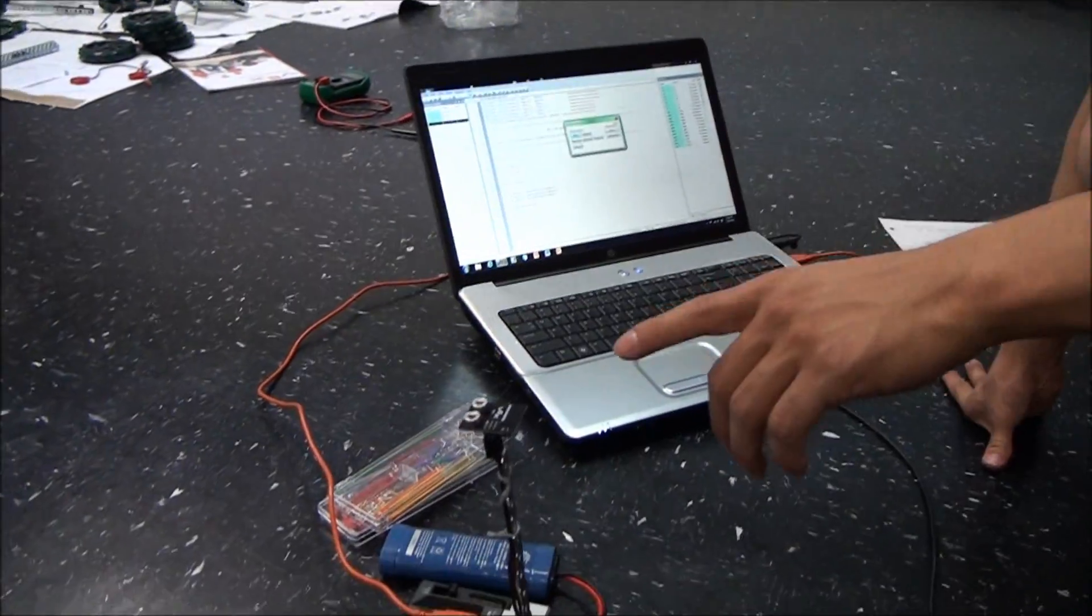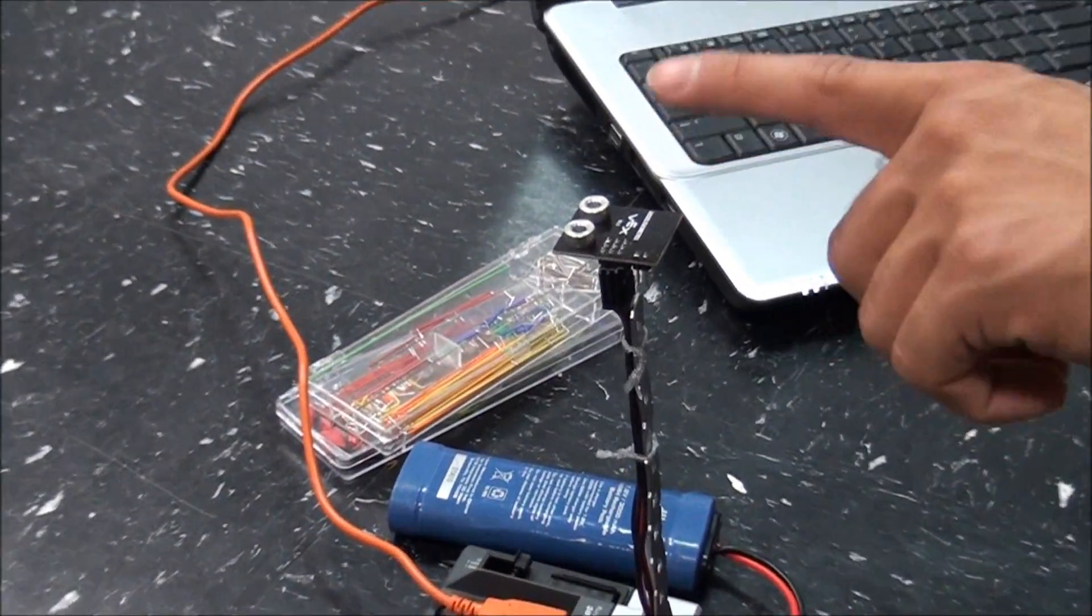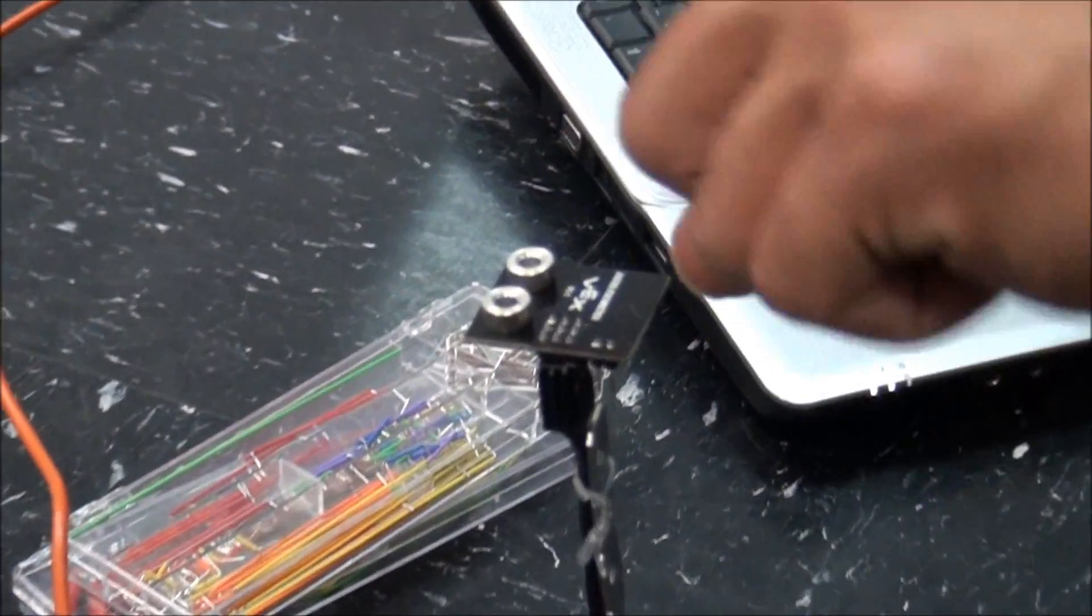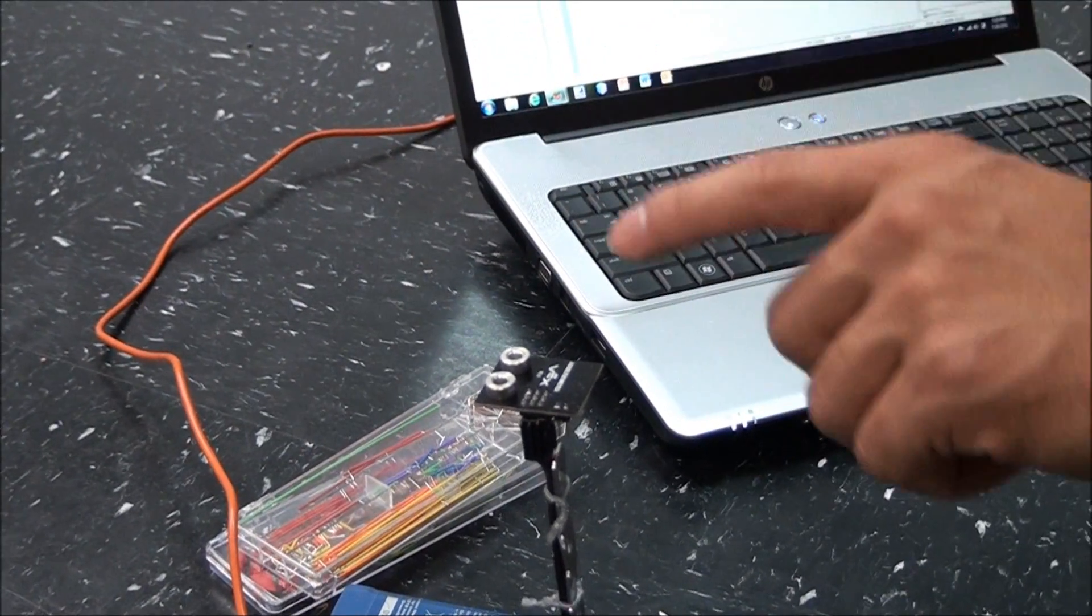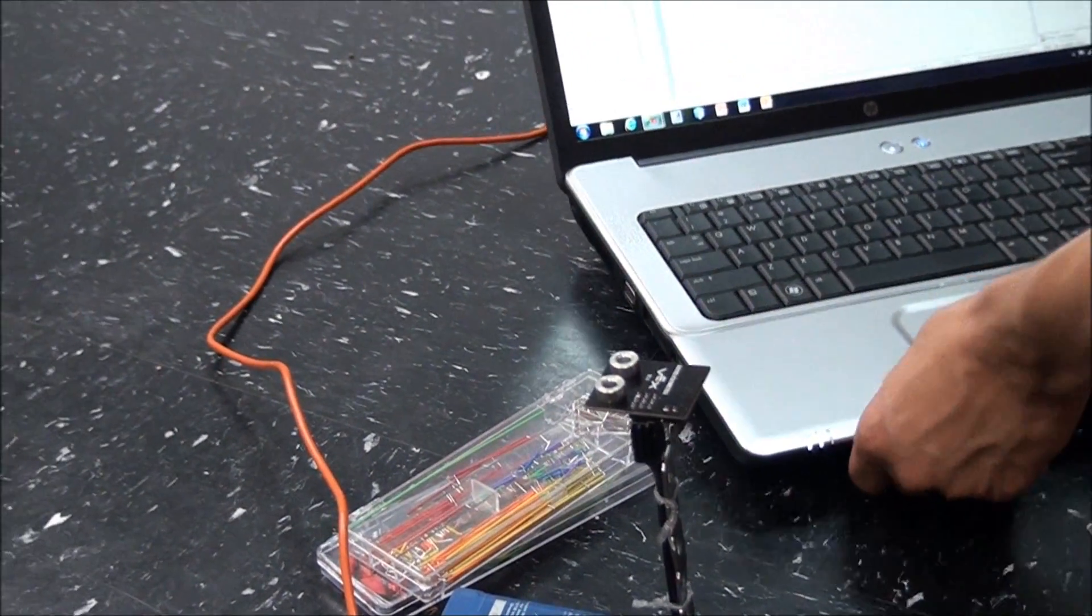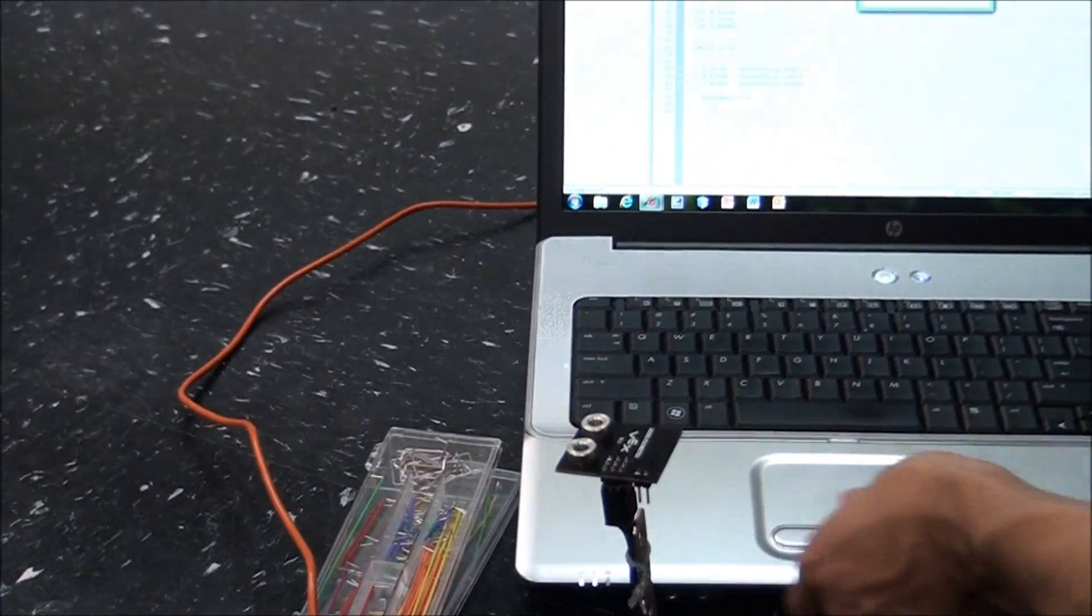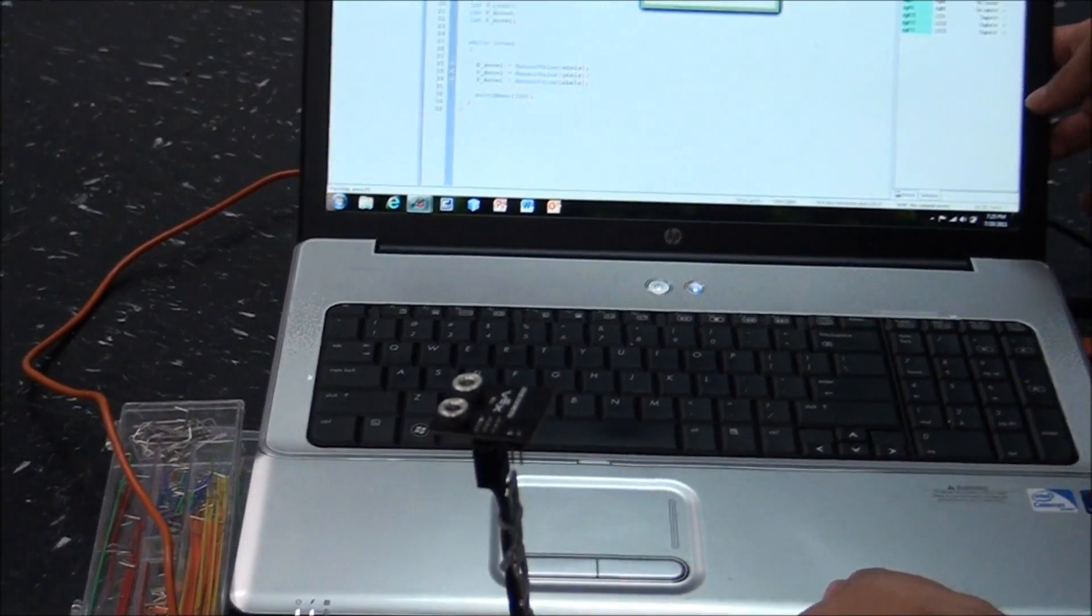I'm going to just tilt this in one direction. This is the y-direction, so I'm going to tilt it in the y-direction, and I'm going to put this a little bit closer so you can see it.